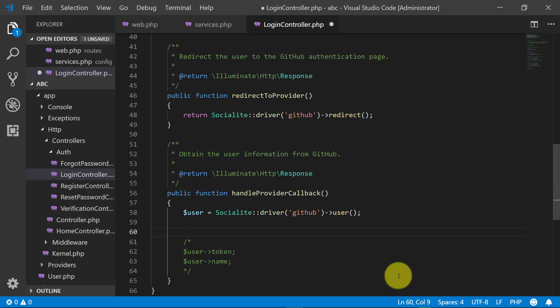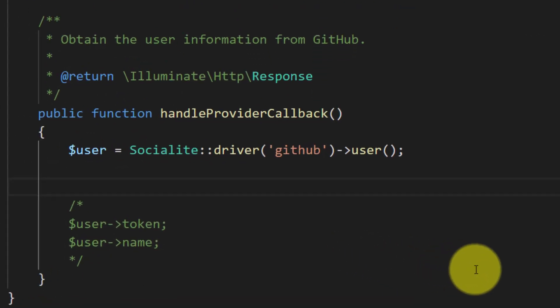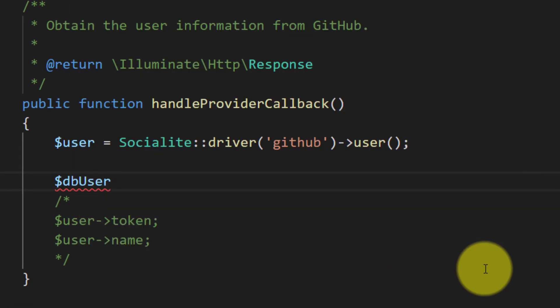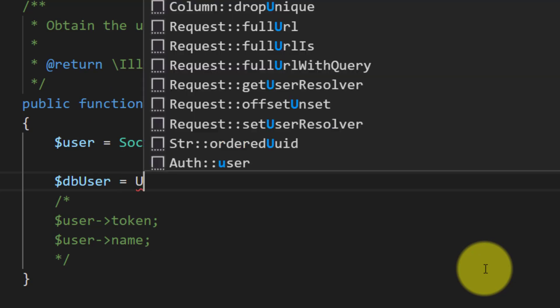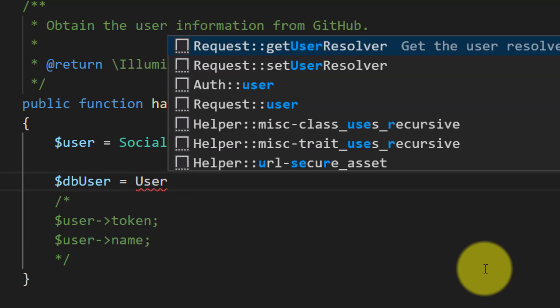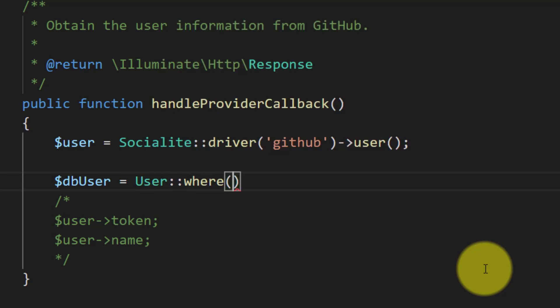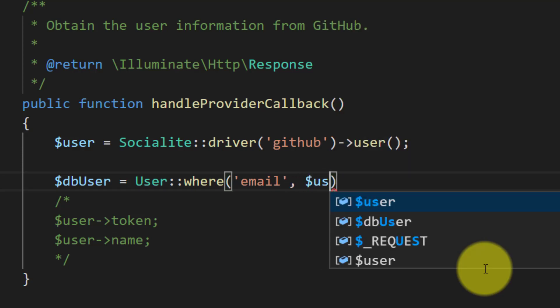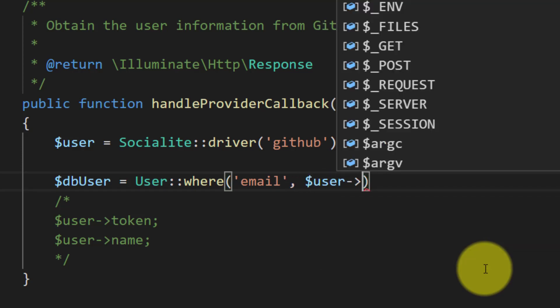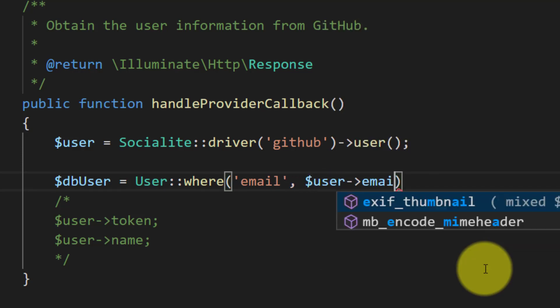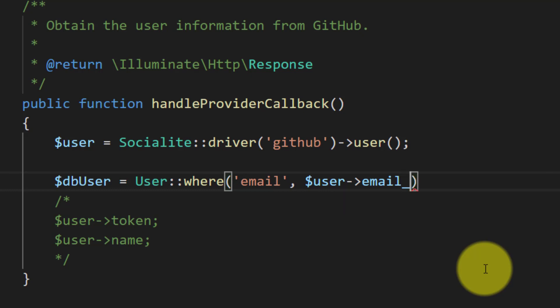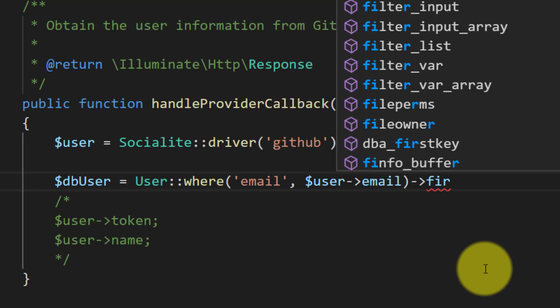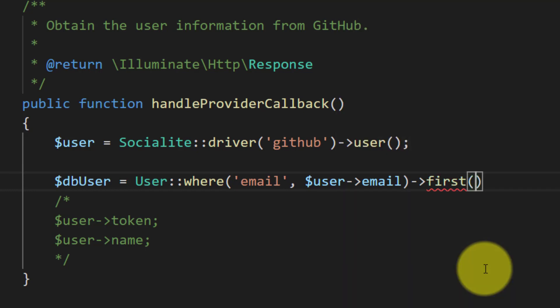Let's write some code here. Let's create an object $dbUser and User::where. First we will get the user by ID that is the email we get from our GitHub. So the user email, and we will get the first record.